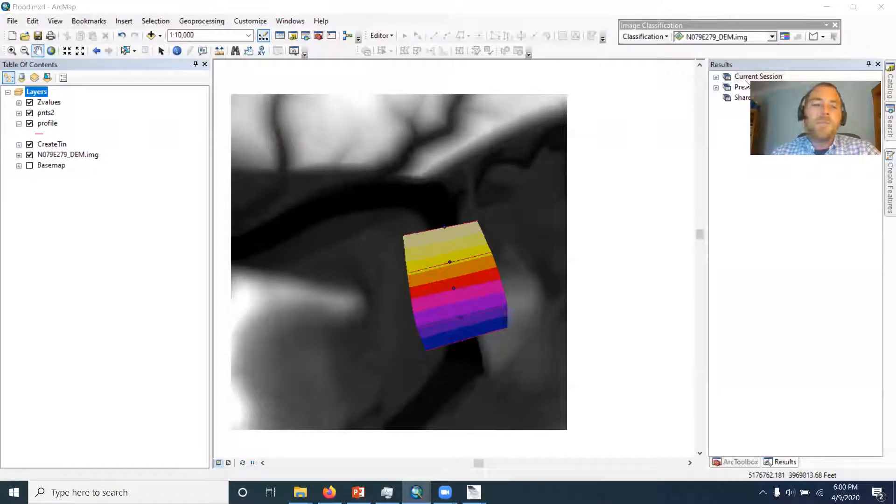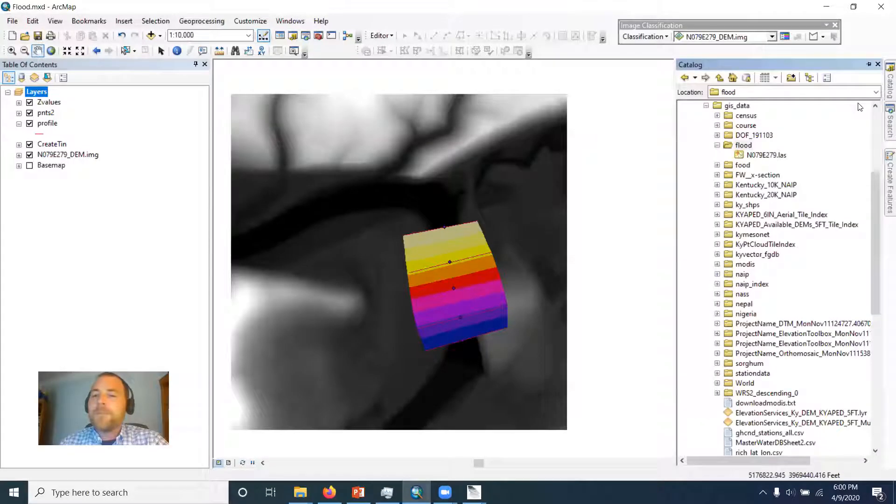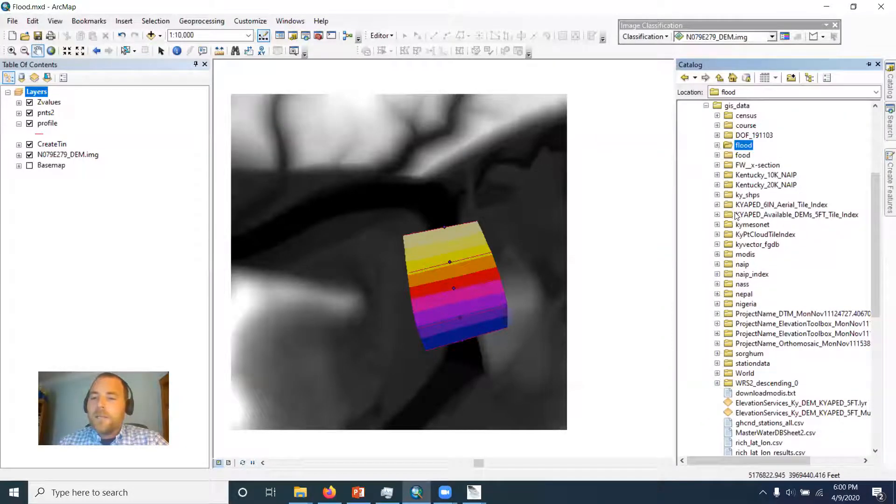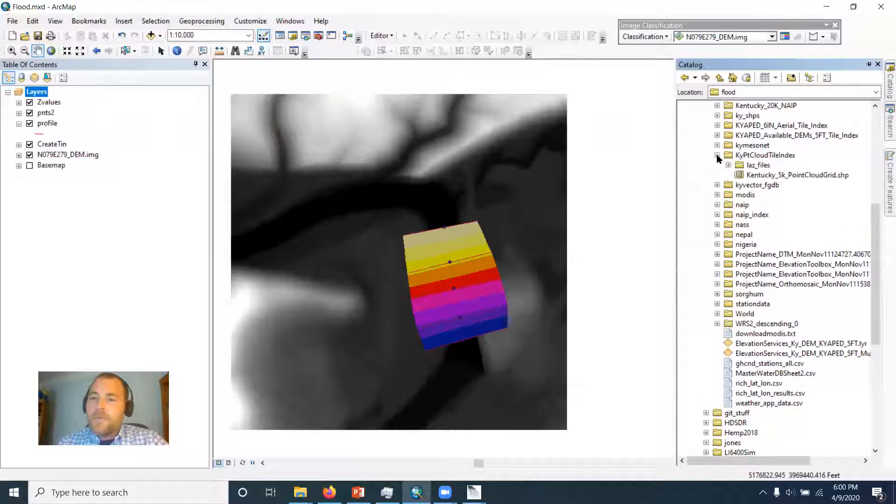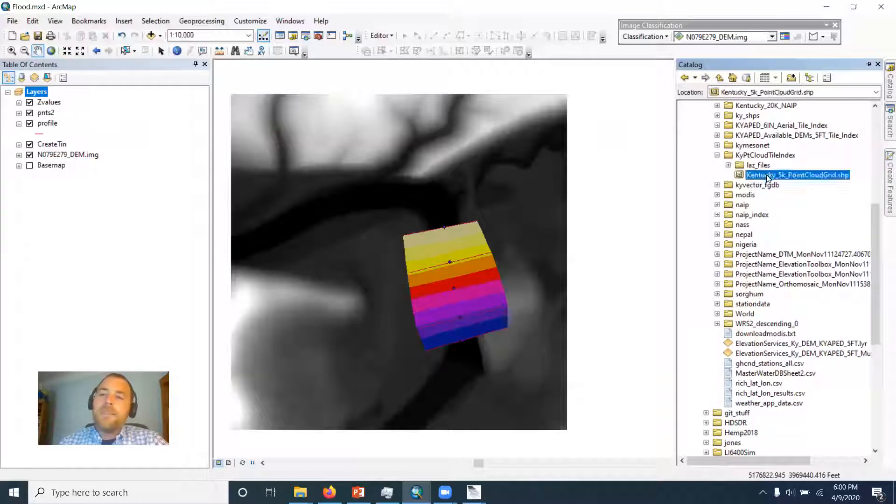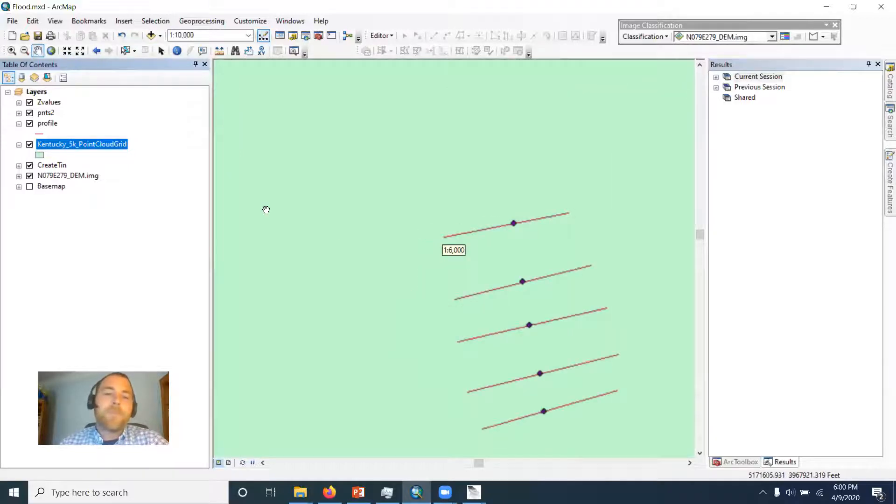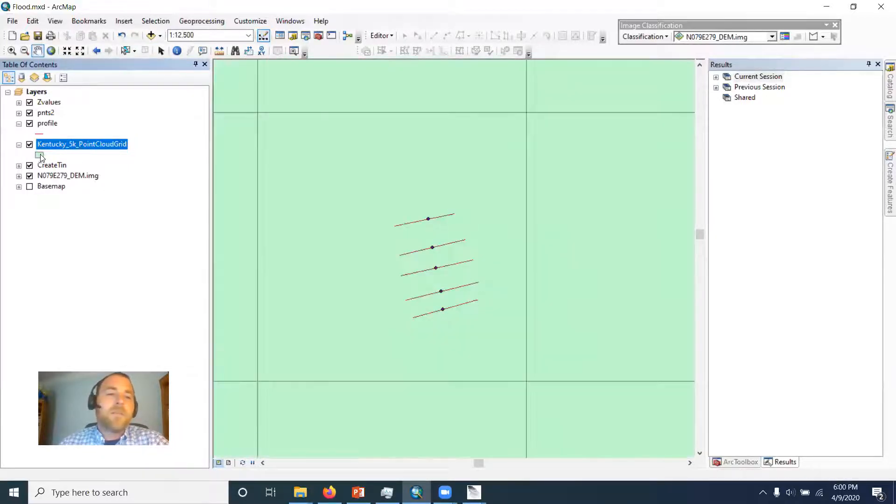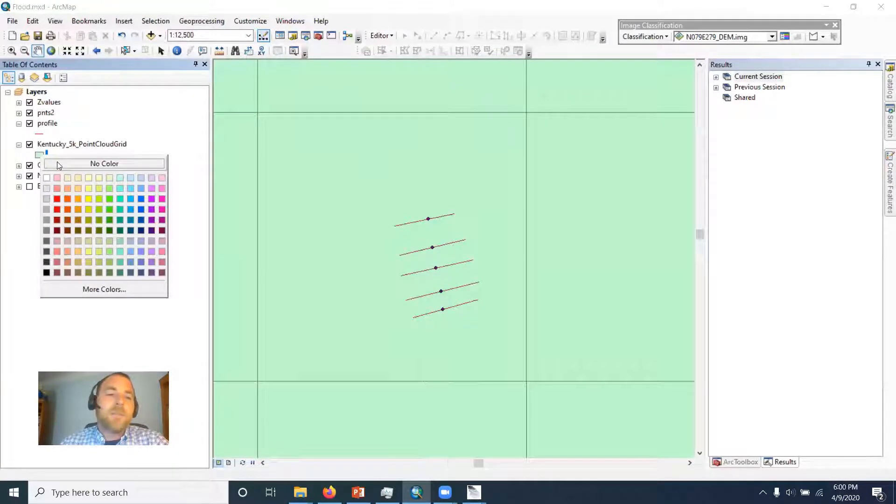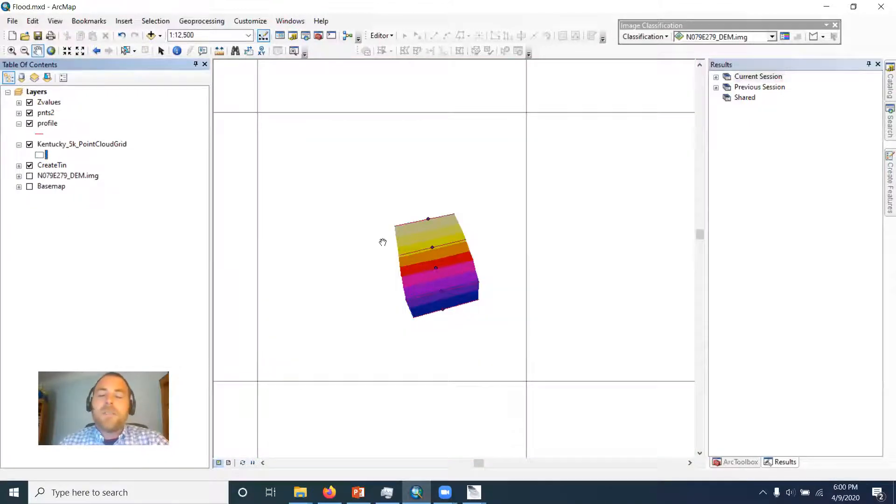So if we go back to the map here, we want to have a look at this point cloud index that we just downloaded from Kentucky Geo portal. And we'll just make this hollow here so we can see through it, and we'll turn that off so there's no confusion.